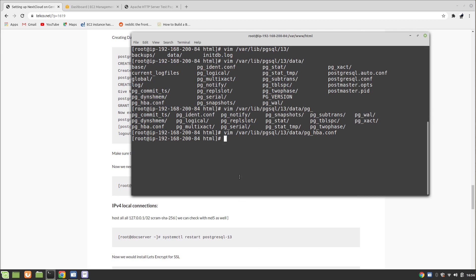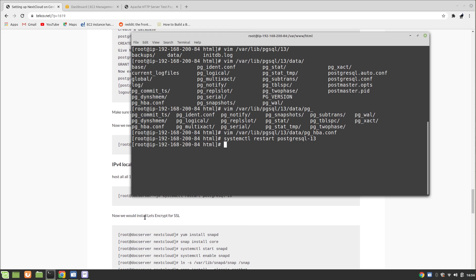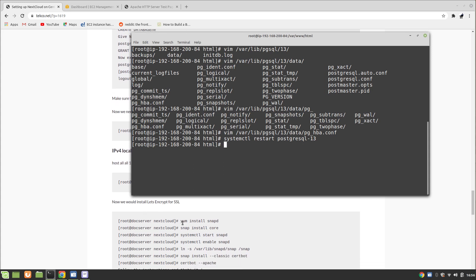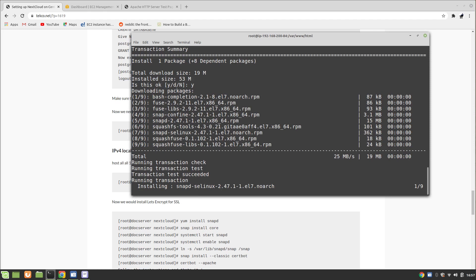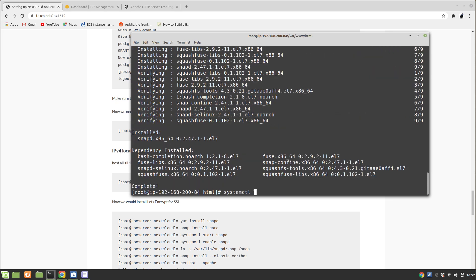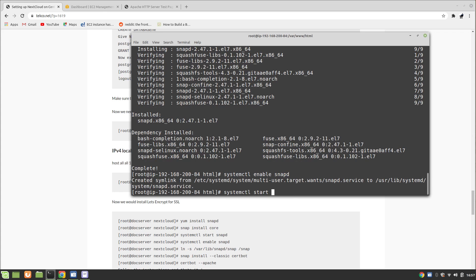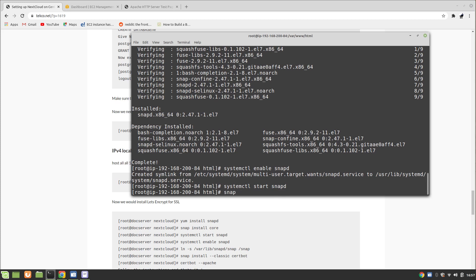Once the config is saved, restart PostgreSQL with 'systemctl restart postgresql-13'. Now we are going to install Let's Encrypt for SSL. For that, we will use snapd. Enable snapd with 'systemctl enable snapd' and 'systemctl start snapd', then run 'snap install core'.